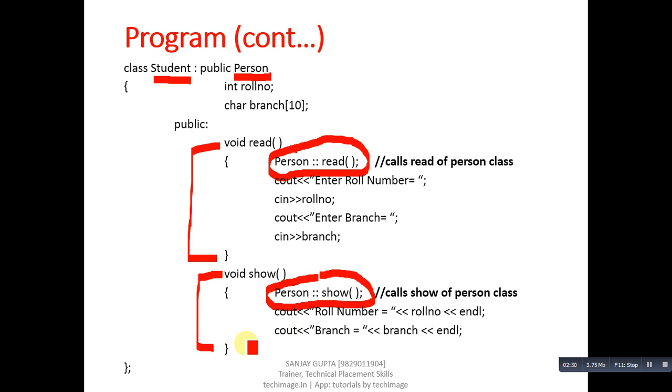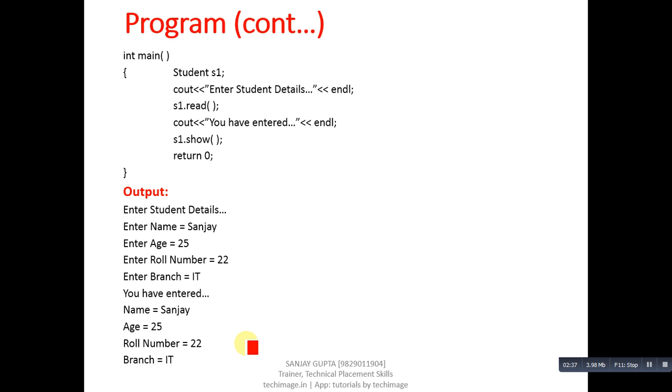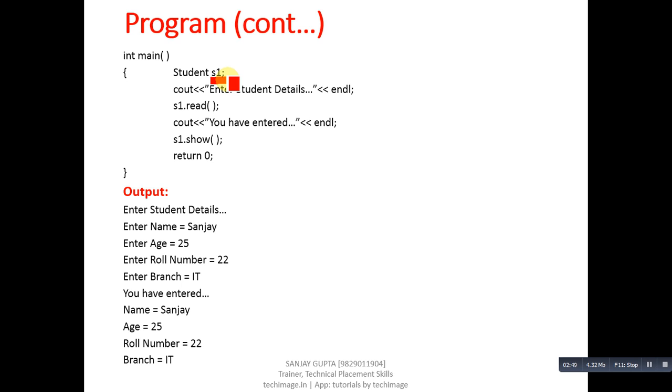Inside the main function, a single object of Student class is created. This s1 object will allocate memory for Student class attributes as well as memory for Person class attributes.